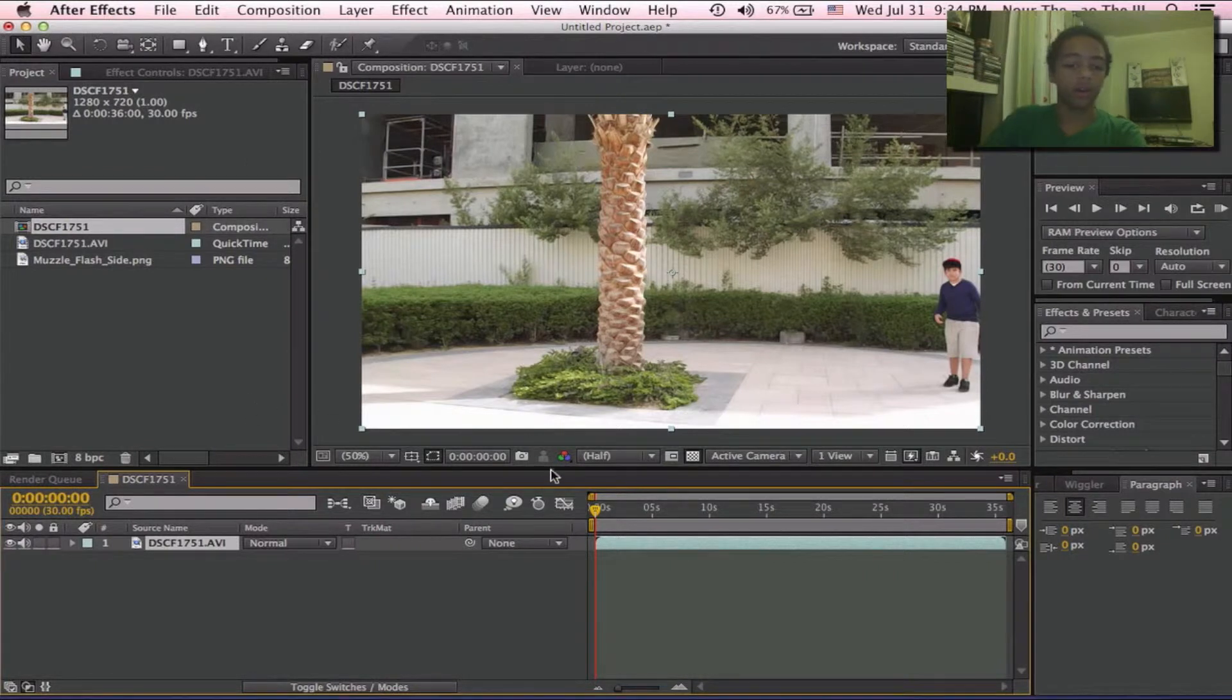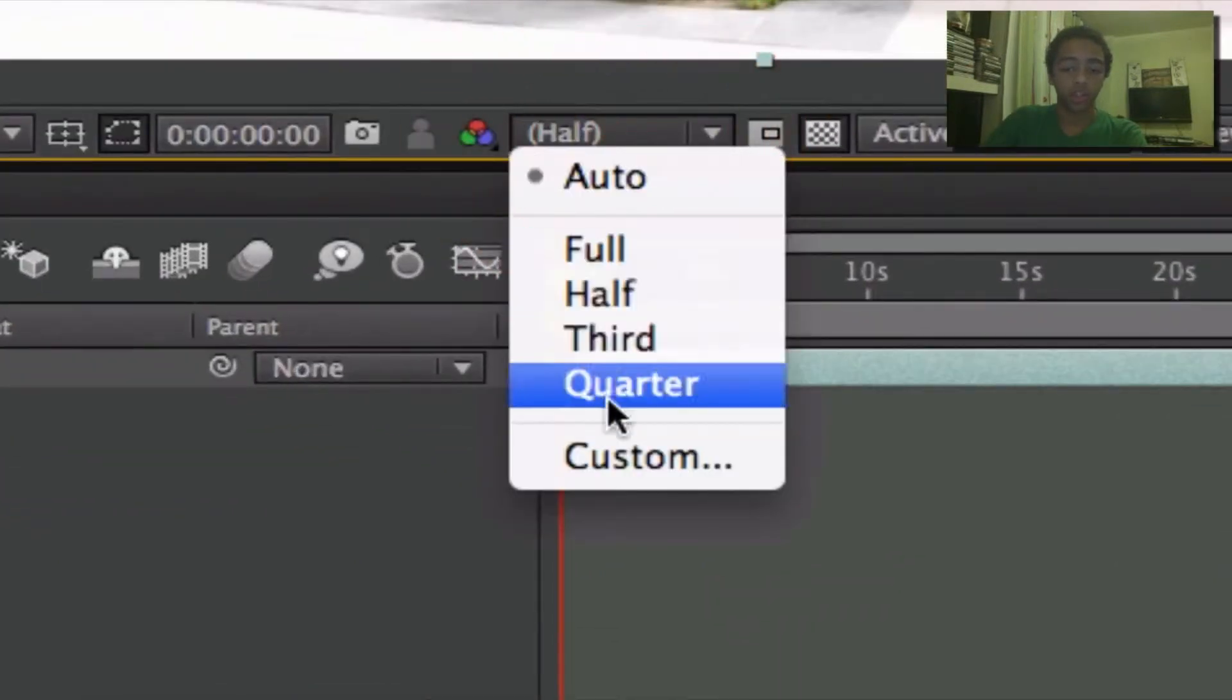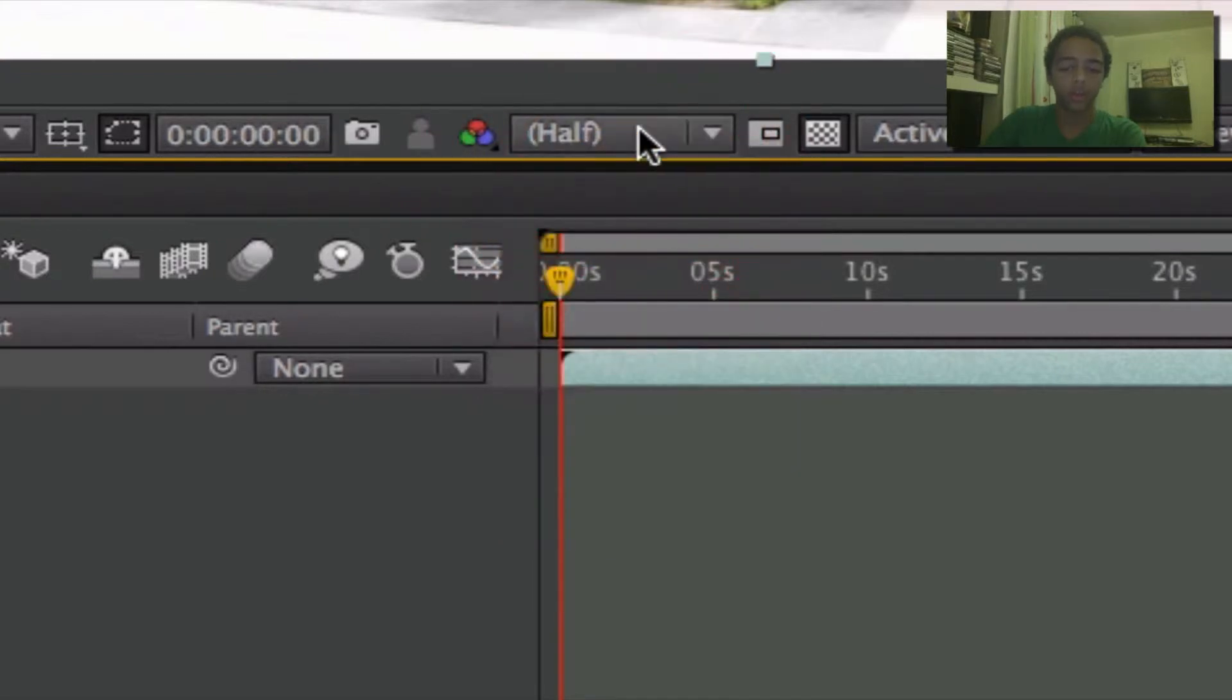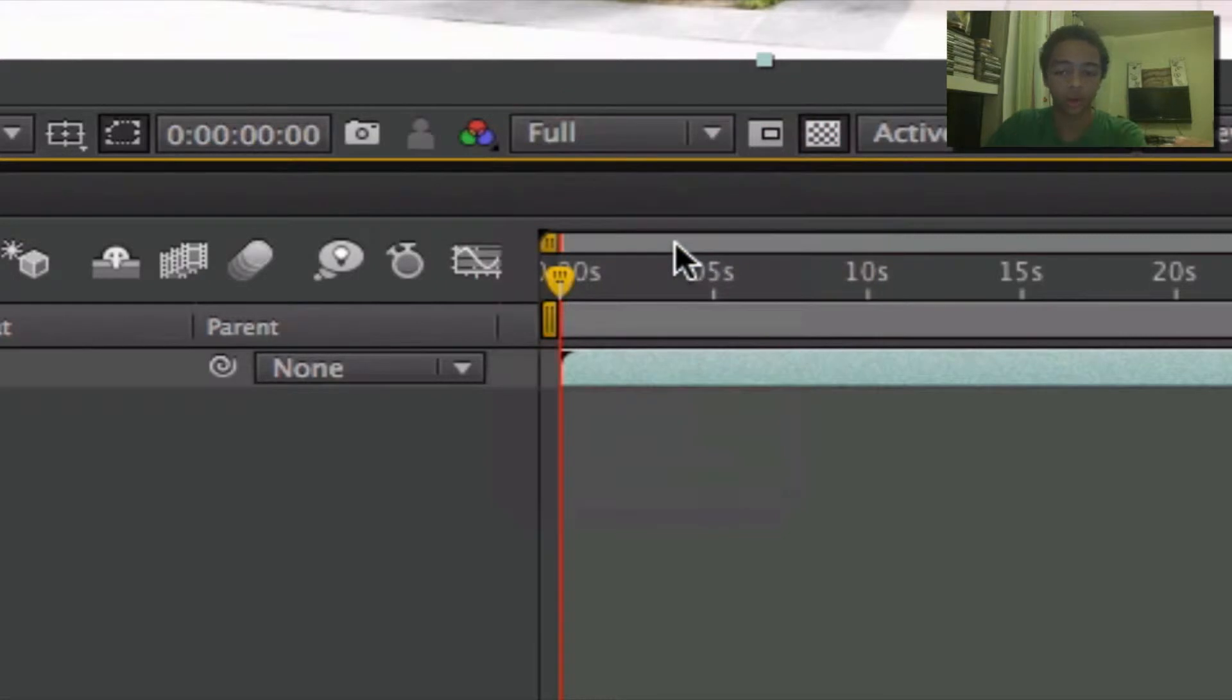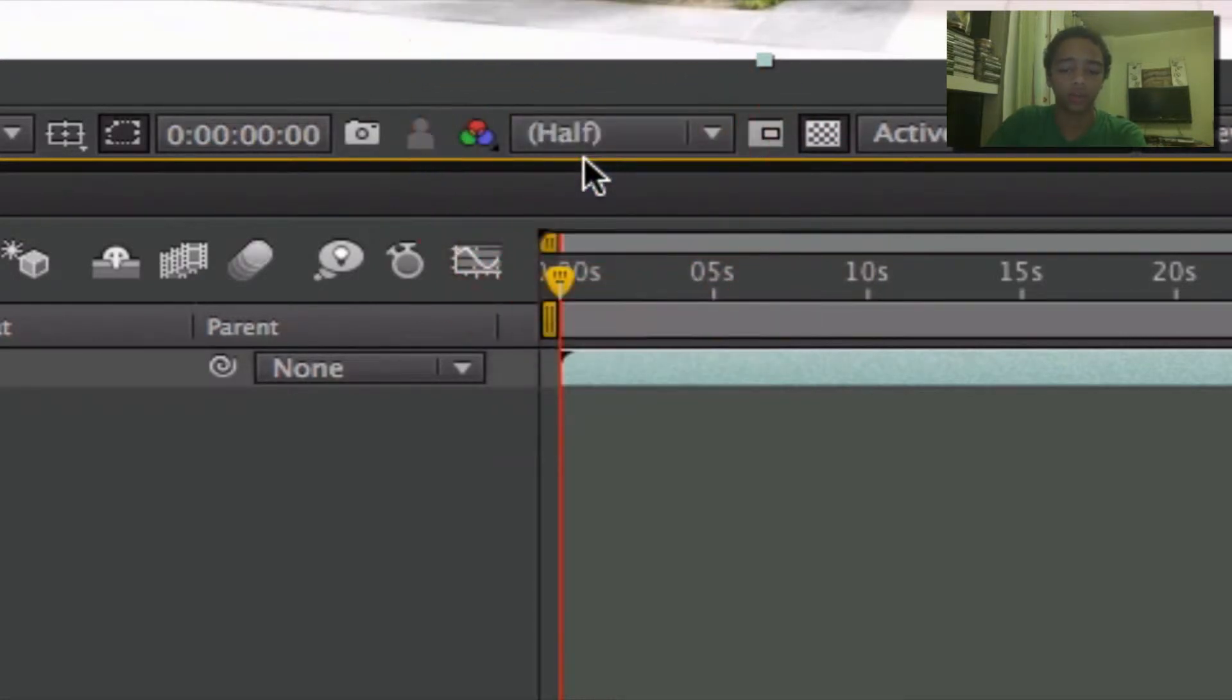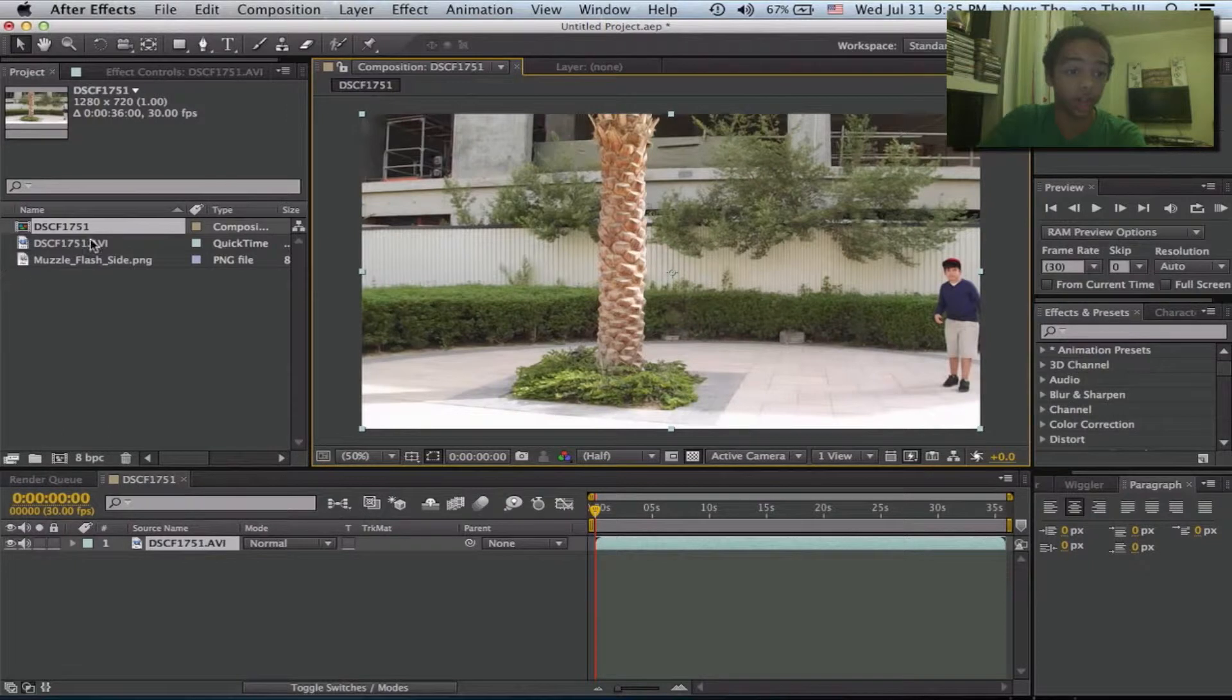So right here, we can adjust the quality we want it to be. I left it at auto. You might not have fast enough RAM to always have it on full. You might have other things open up or different things, so I'm just gonna leave it for auto so this doesn't keep glitching out on me.